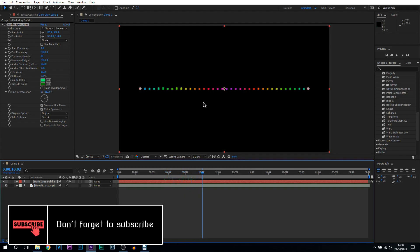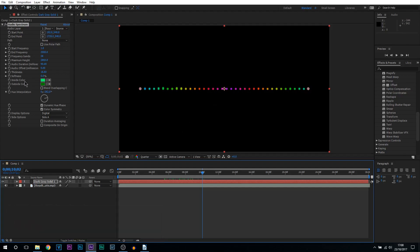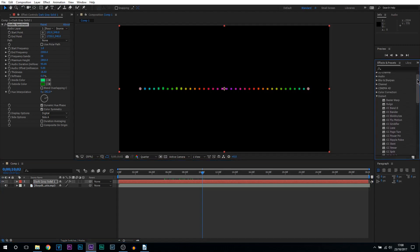So that's the run through of everything here and let's get into the actual settings I recommend you to use. First of all I want to make this a circle. Now we can't do it from here, we could use polar path but it doesn't really look good. So what we're going to be doing is coming up to effects and presets, come to the distort folder and from there you want to look for polar coordinates.